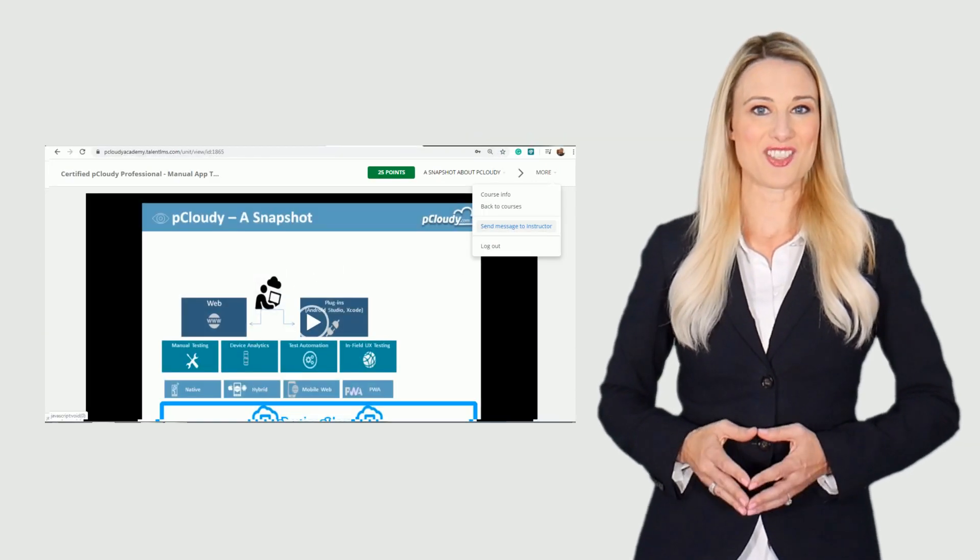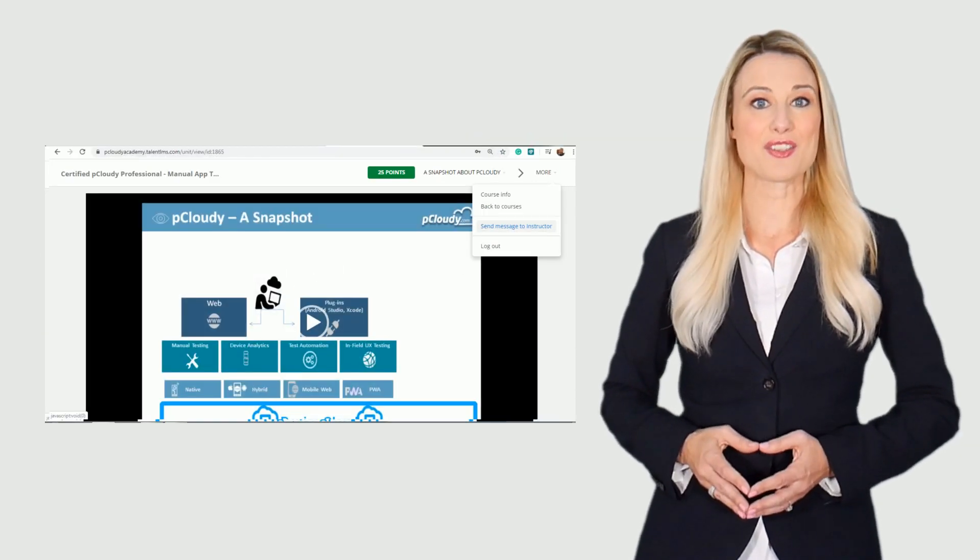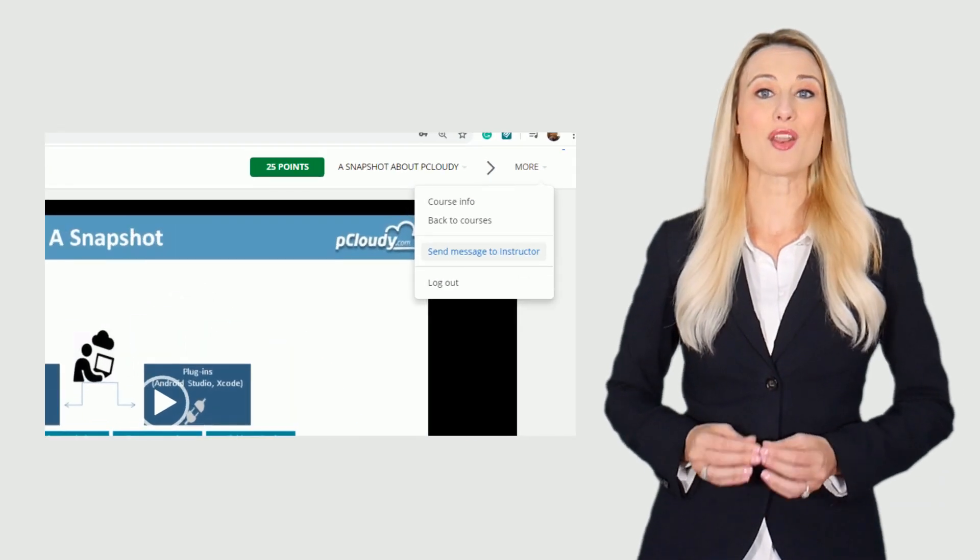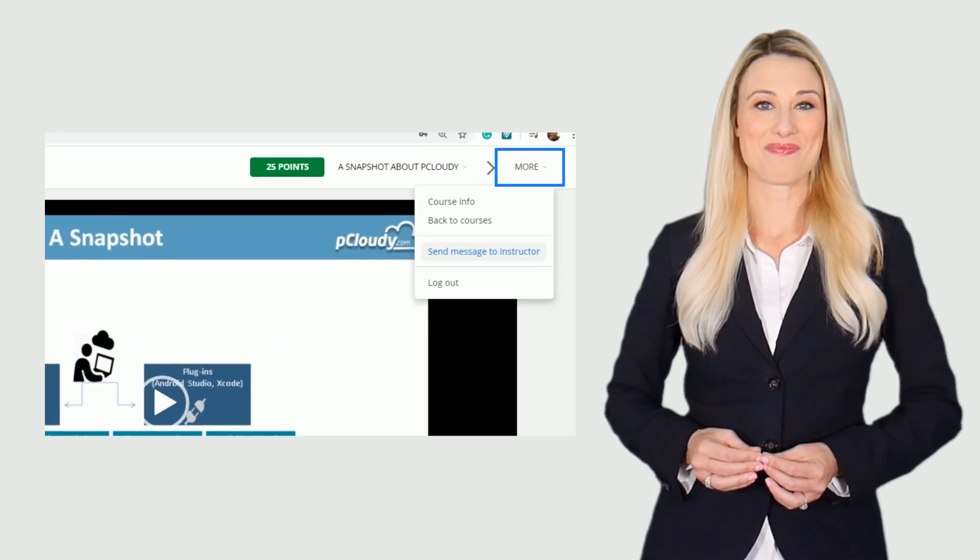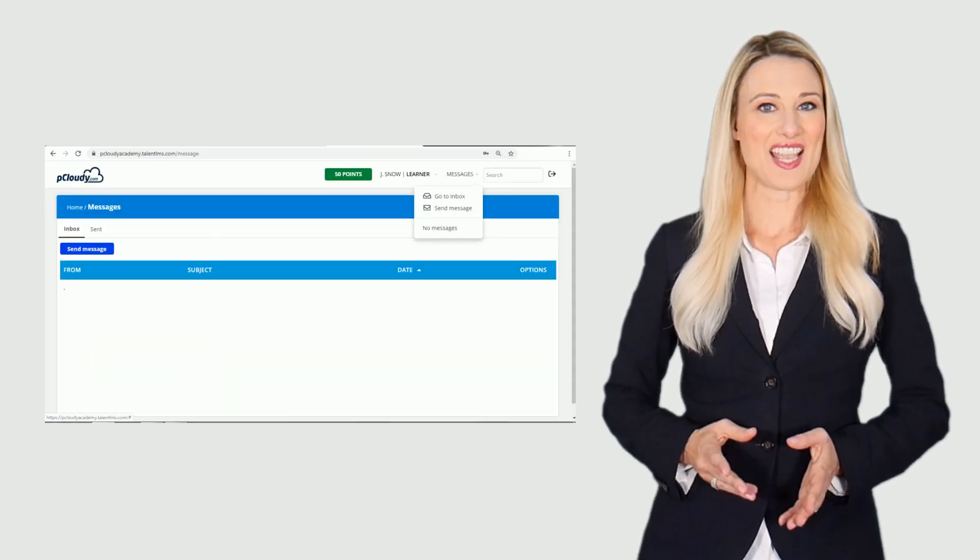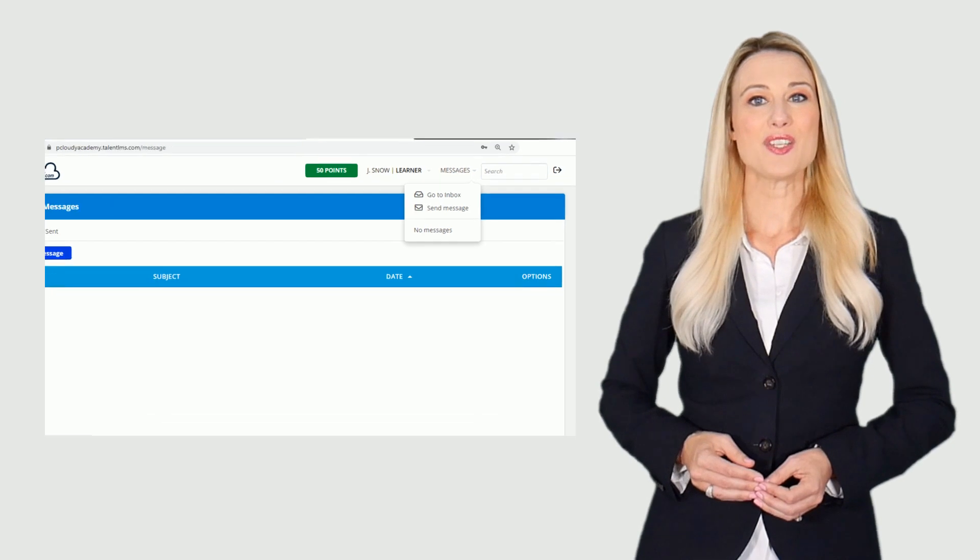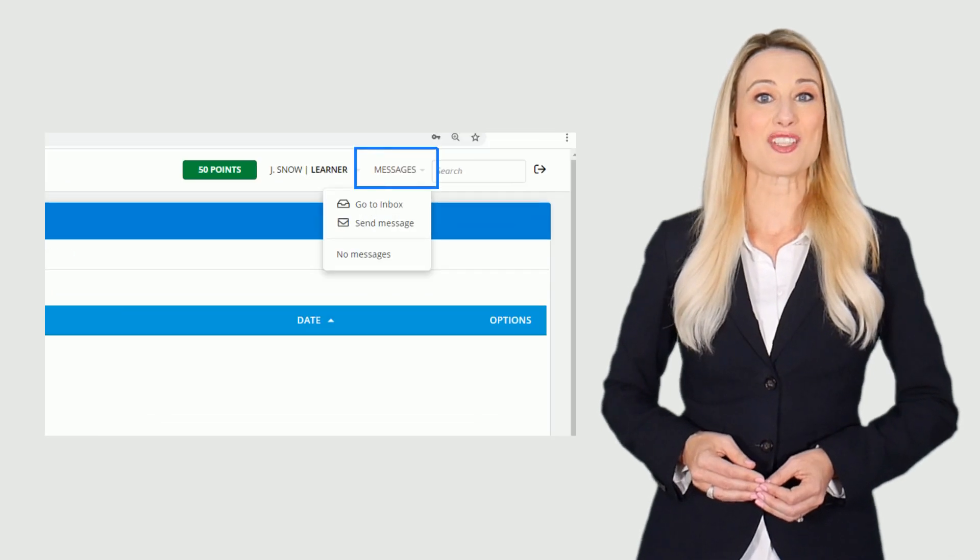You can send a message to the instructor to raise an issue by clicking on more. To check any message from the instructor you need to click on the messages button.